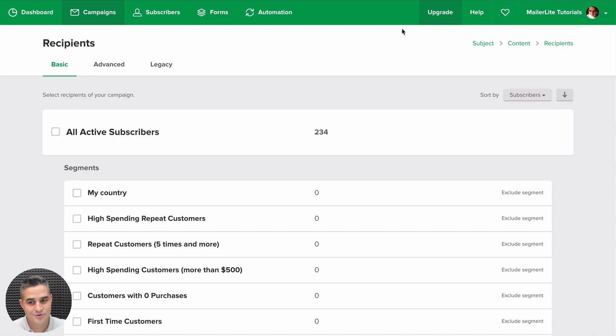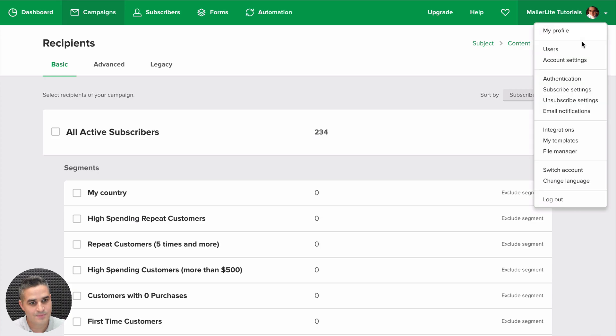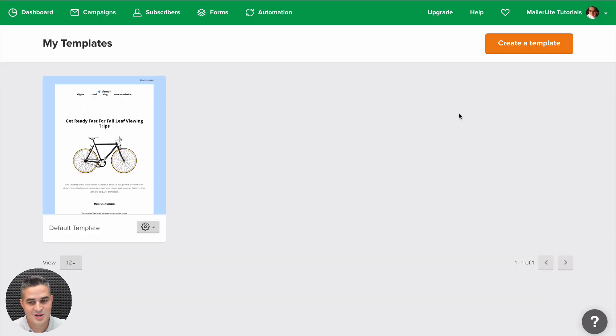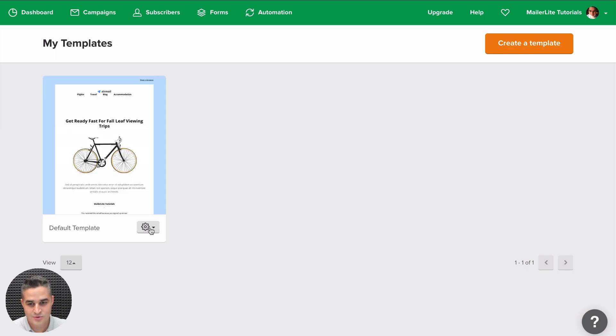Now you can send this newsletter if you want but let's look at the My Templates section which is at the top right drop down menu. Go to My Templates and here's the new template we just created.